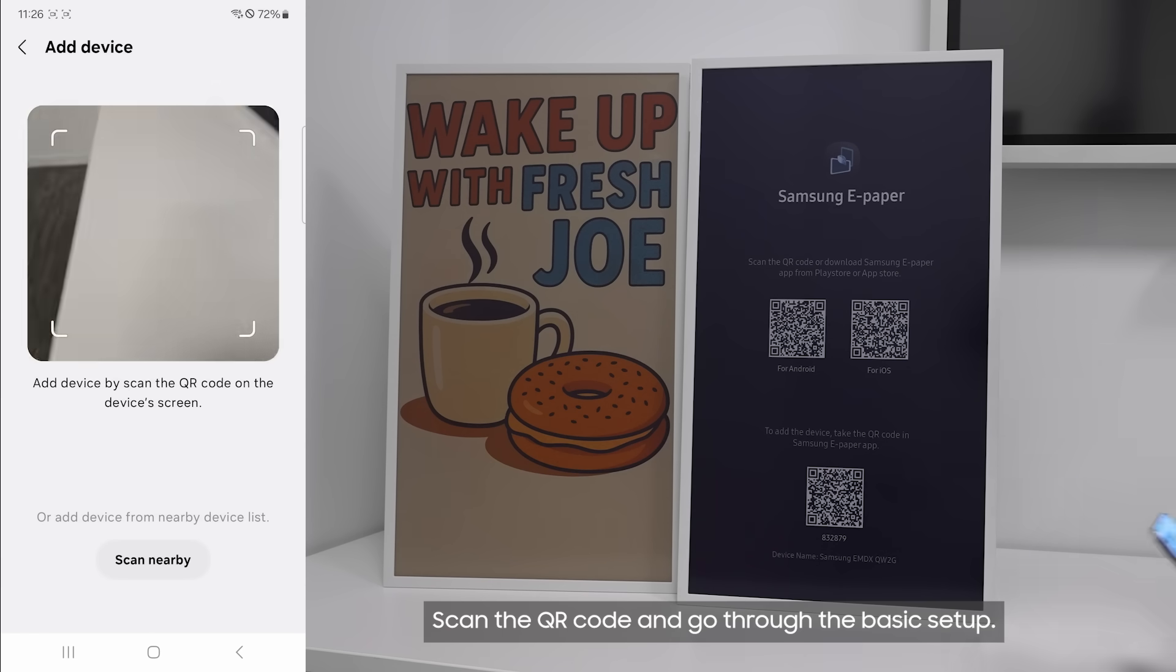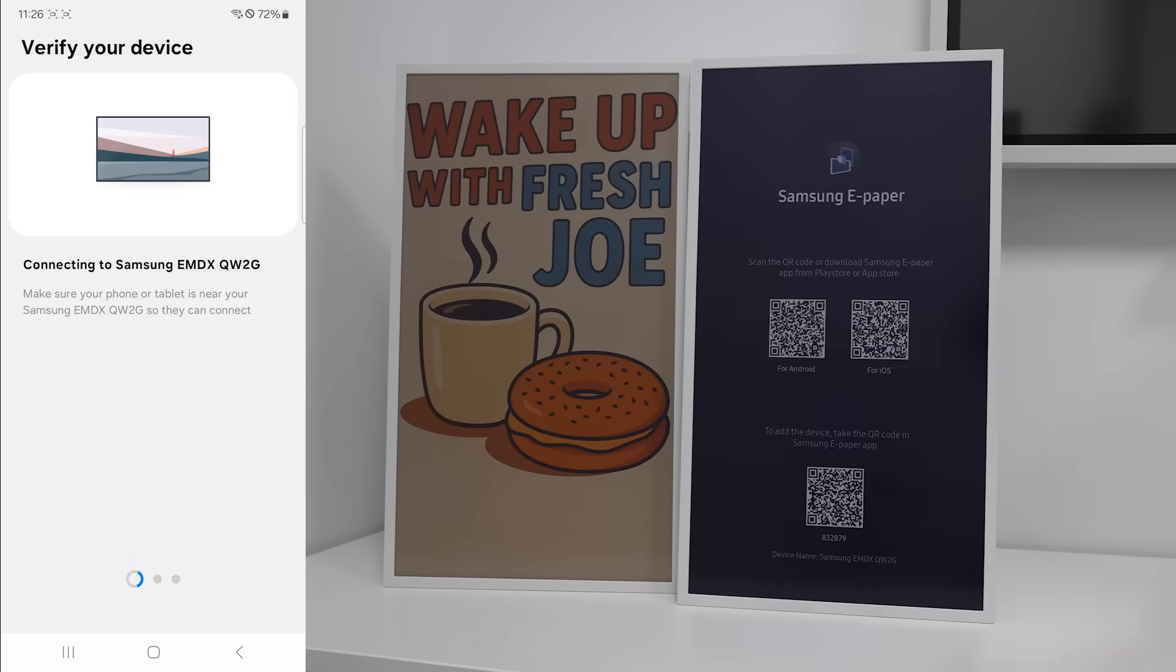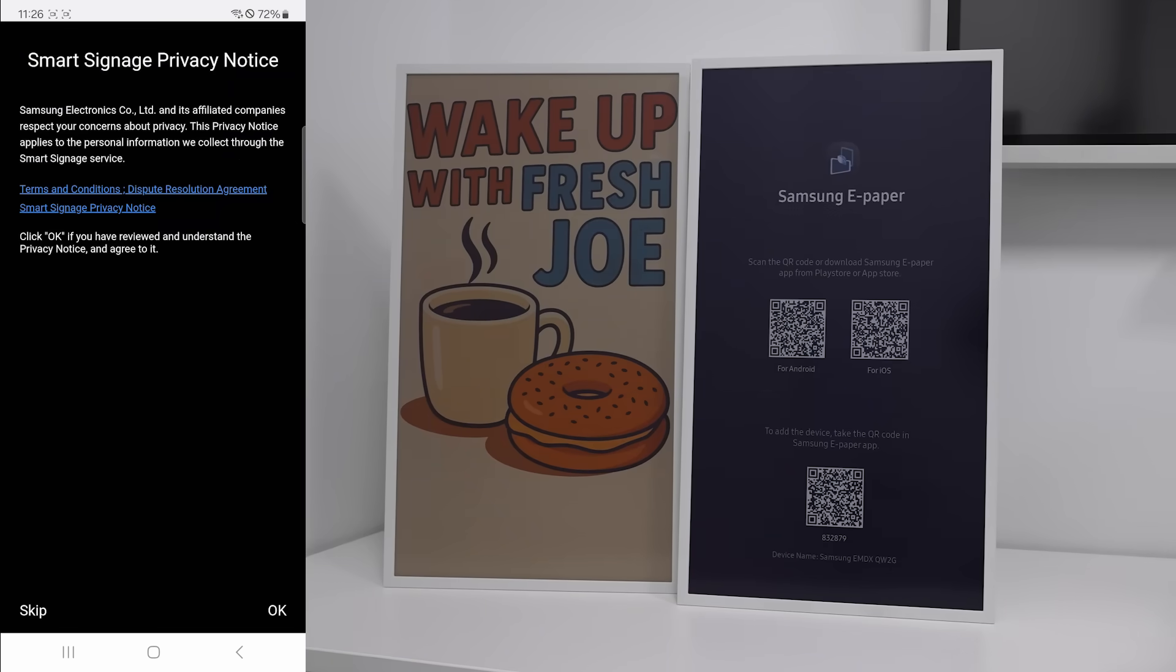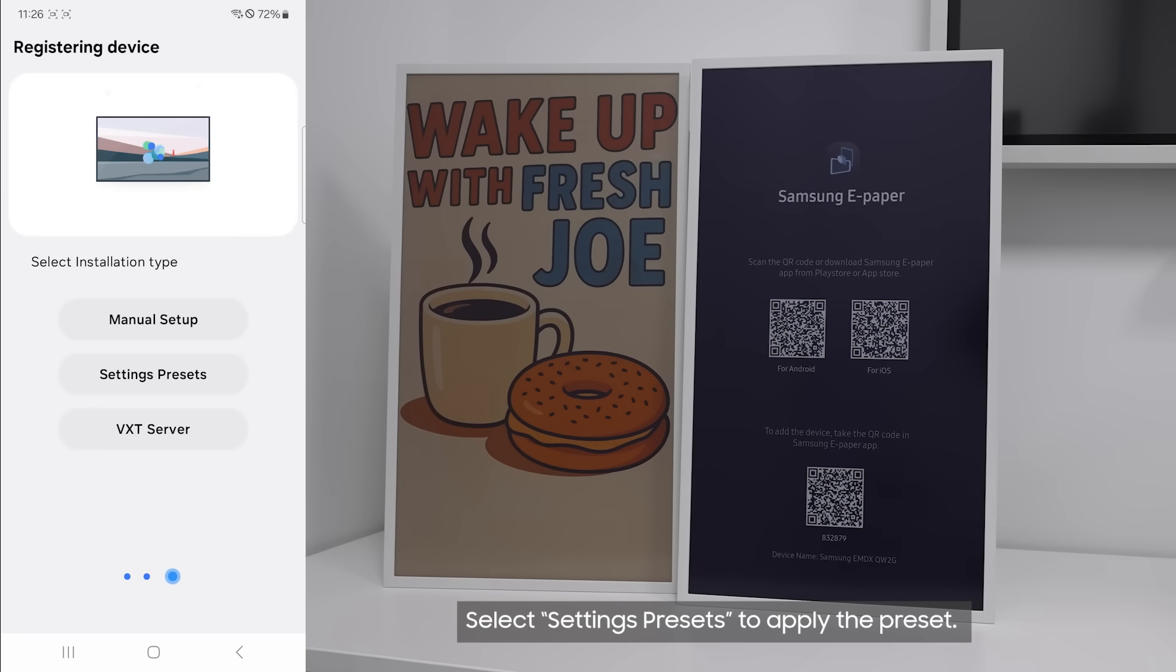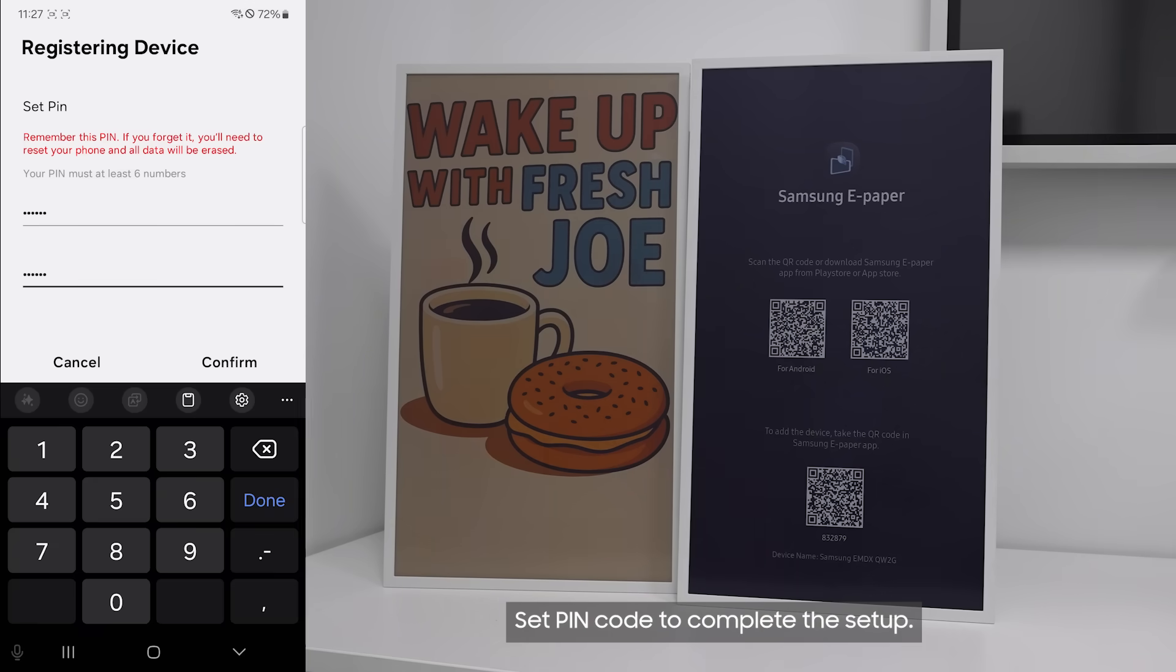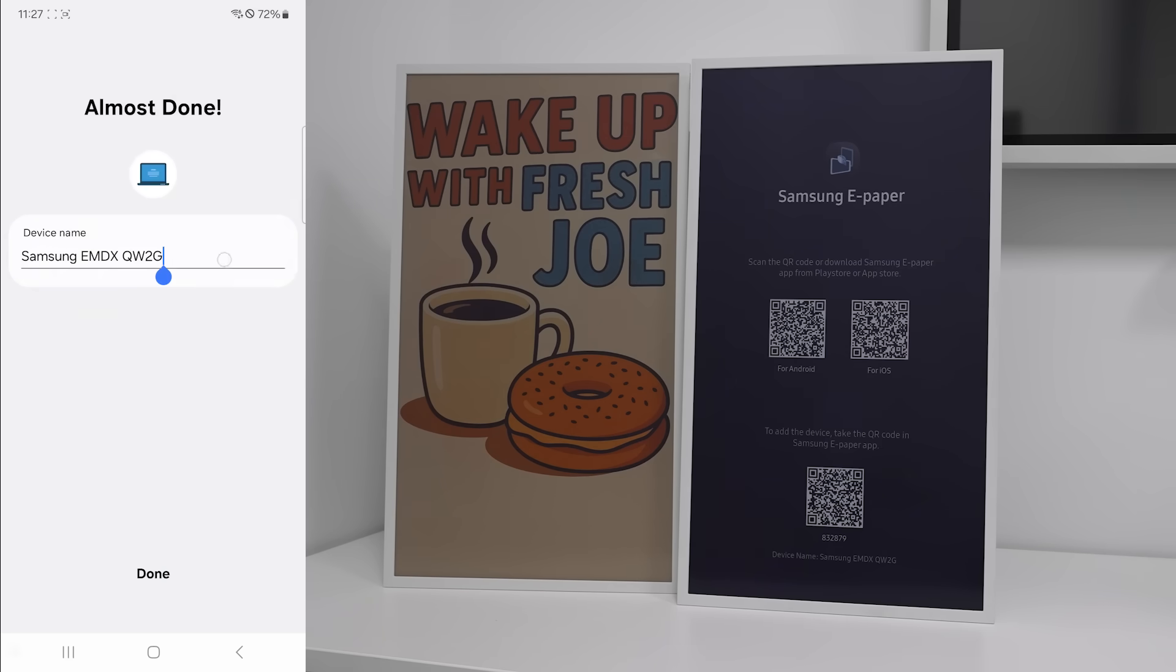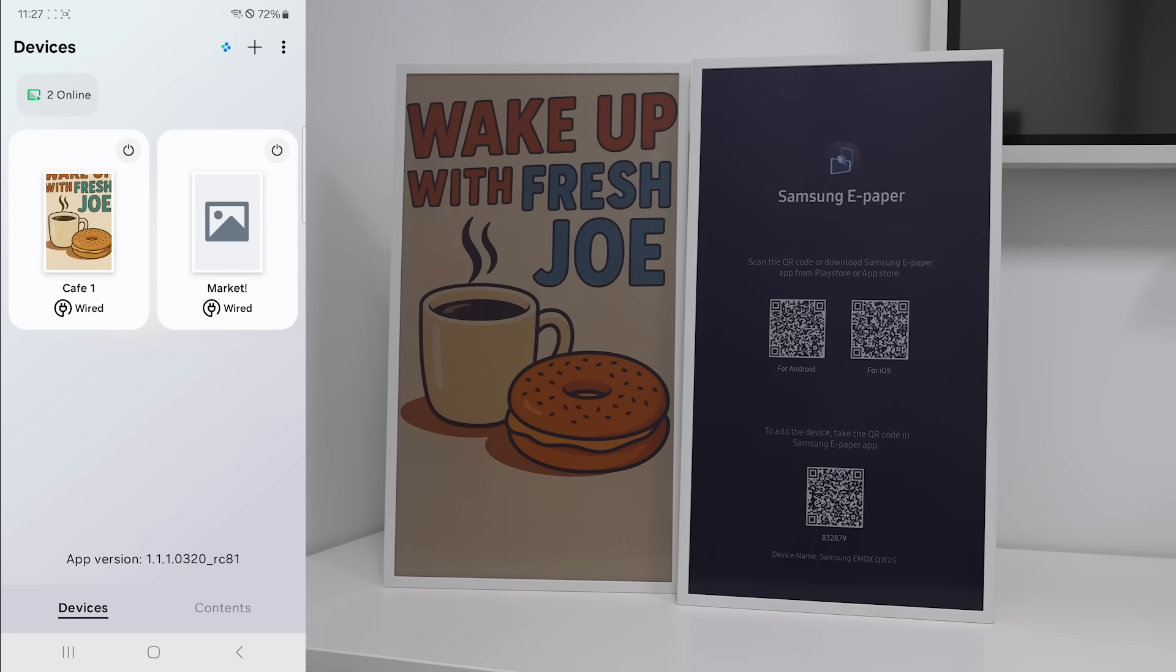Scan the QR code and go through the basic setup. Select settings presets to apply the preset. Set pin code to complete the setup. Wait for the device to refresh.